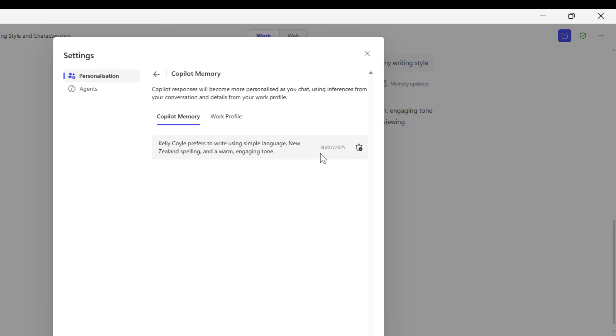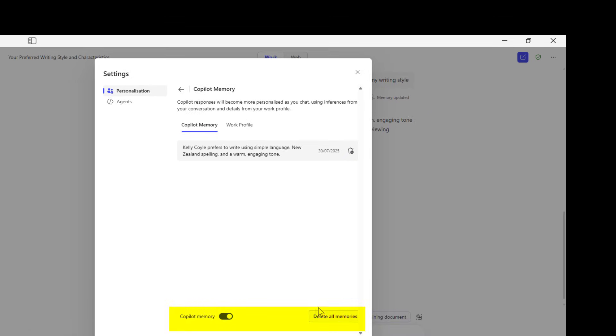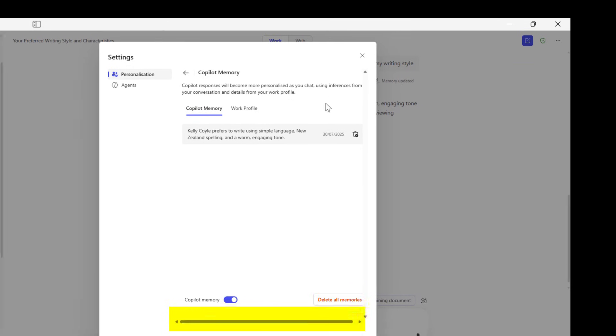If it's not right, I can delete that memory, I can delete all memories, I can turn off this feature altogether if I want to. I think it's going to be quite helpful.